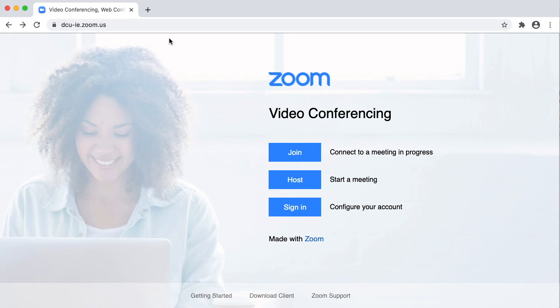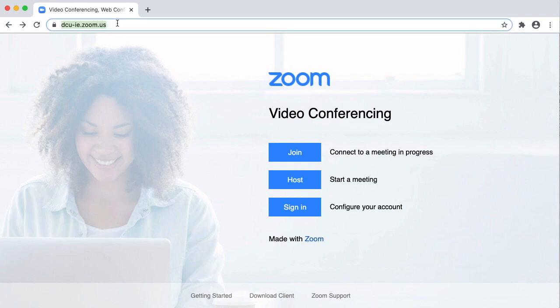It is recommended you activate your Zoom account so you can use Zoom to schedule meetings with classmates and friends. Go to dcu-ie.zoom.us and click Sign In.